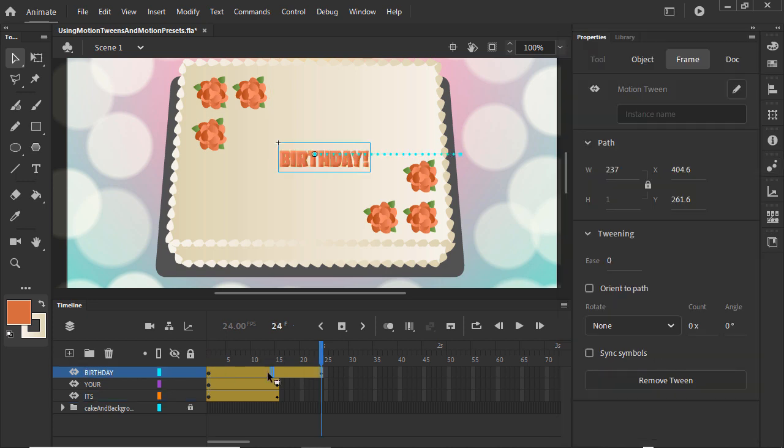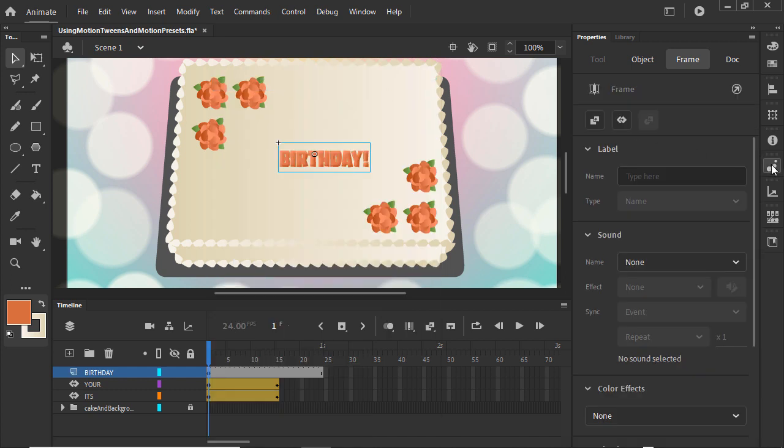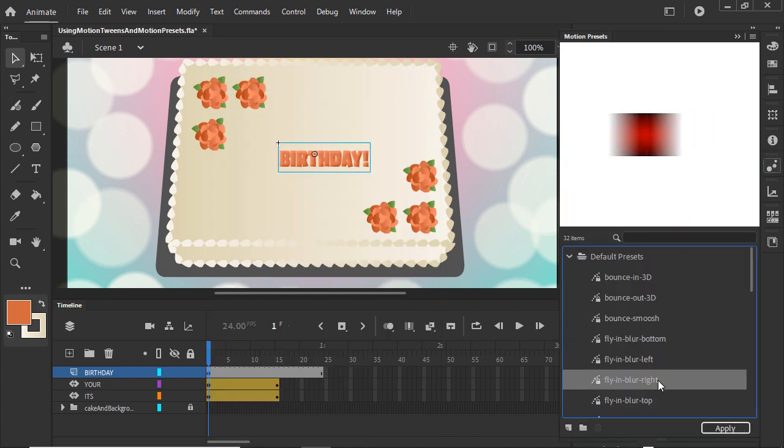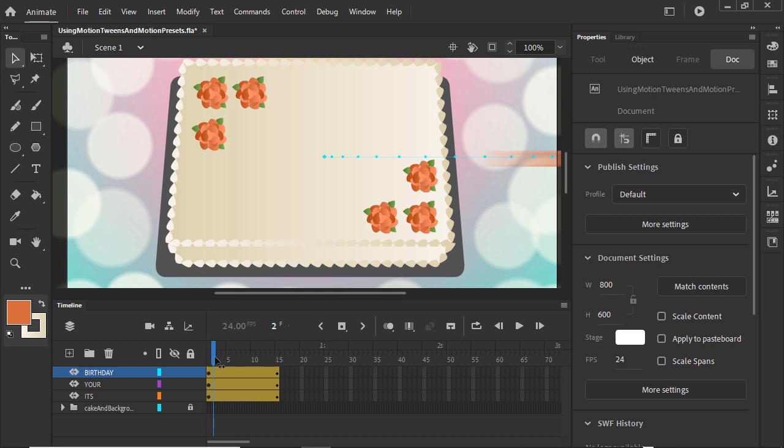And let's remove the motion tween we set up for Birthday, and instead apply Fly in right with the Shift key too. Using motion presets we can quickly animate text. Next, we can add sound and sync our animation up with the lyrics of a song.